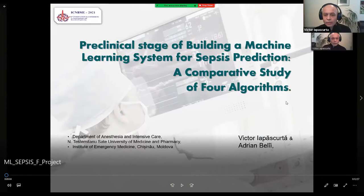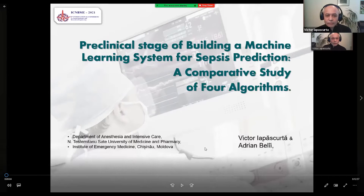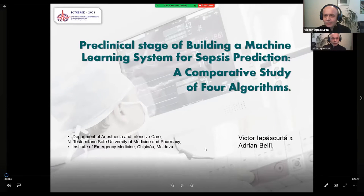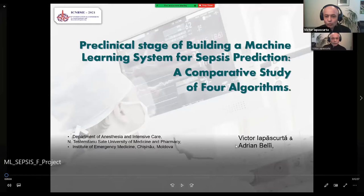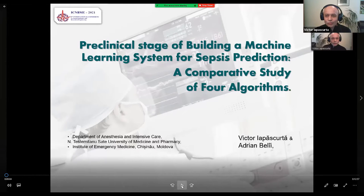My name is Victoria Peskurte, from the Department of Anesthesia and Intensive Care at Nicolae Testemițanu State University of Medicine and Pharmacy. By profession I am an anesthesiologist passionate with data science, machine learning, and related fields, trying to apply advances in these fields to a clinical setting. I will play a pre-recorded video while I prepare for eventual questions.